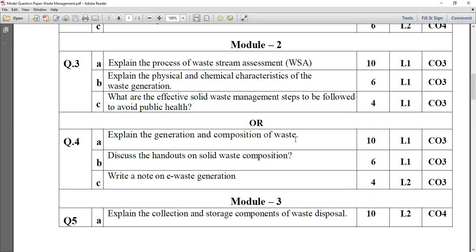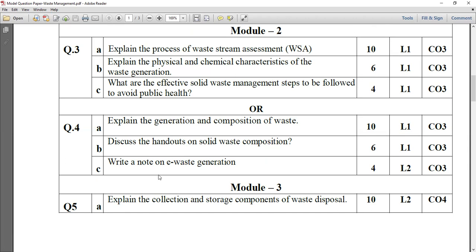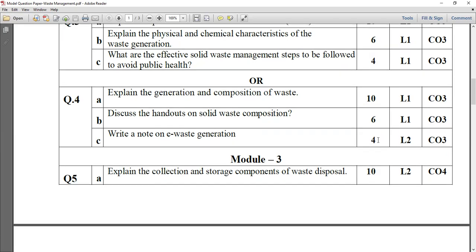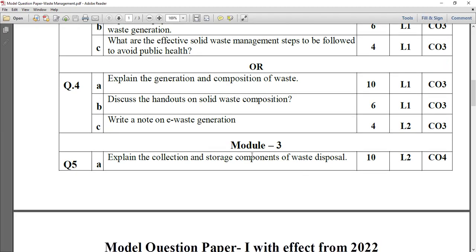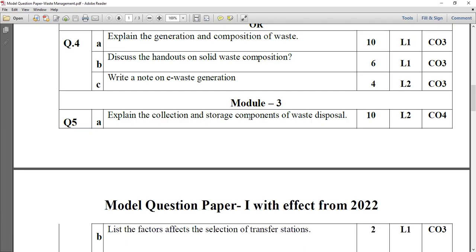Then question number 4A: explain the generation and composition of waste. It has the weightage of 5 plus 5 marks. Discuss the handouts on solid waste composition — weightage of 6 marks. Then write a brief note on e-waste generation: what are the major sources of e-waste generation? What is e-waste? It's a very important question with a weightage of 4 marks. At least you have to mention about three-fourths of one page.